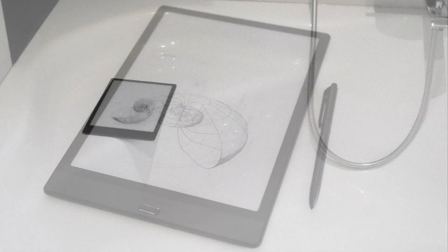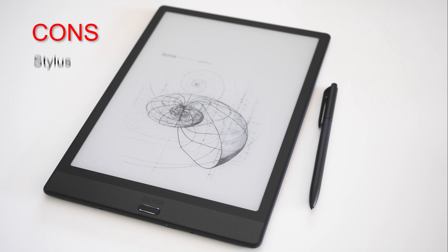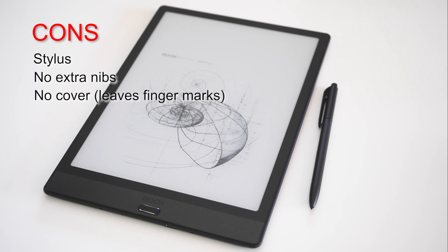In conclusion, what are the cons of this Note 3? In the box: the very cheap stylus, there are no extra nibs, it does not come with a cover, the screen protection is not applied at the factory and seems impossible to put on properly.